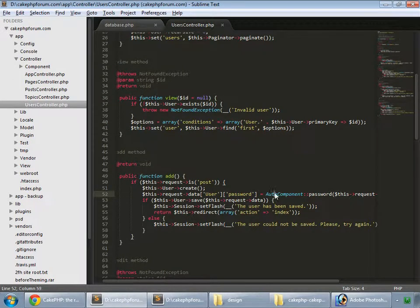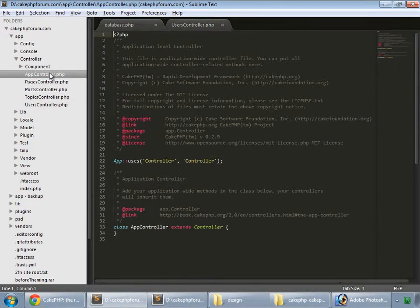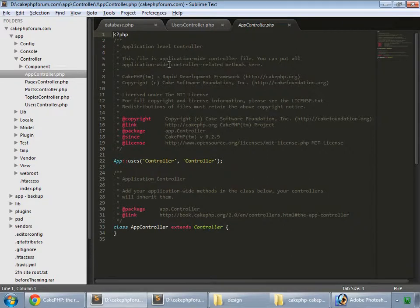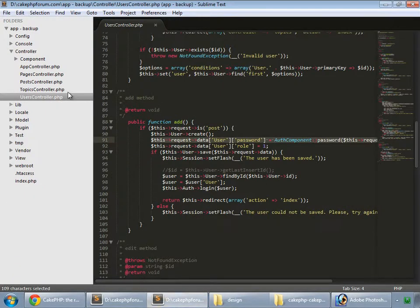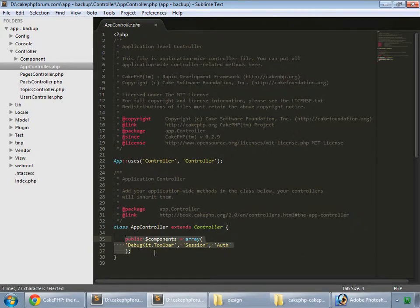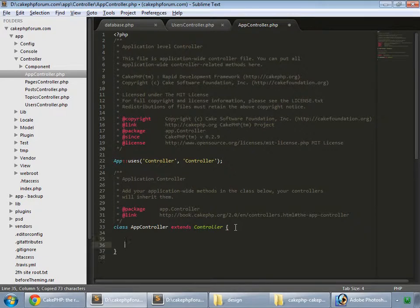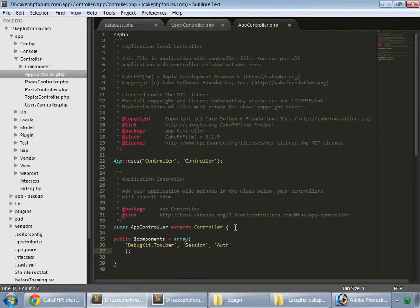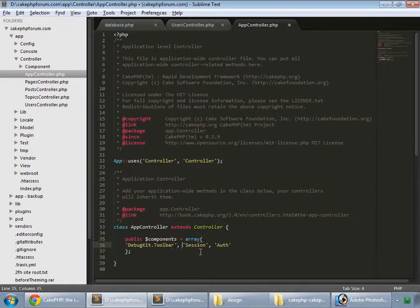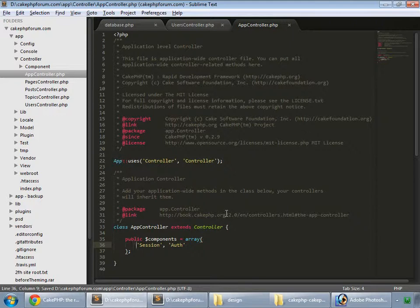And we are using auth component, so go to app controller. We are using these components, so we paste that here. We are not using debug kit, so remove that. So only session and auth.